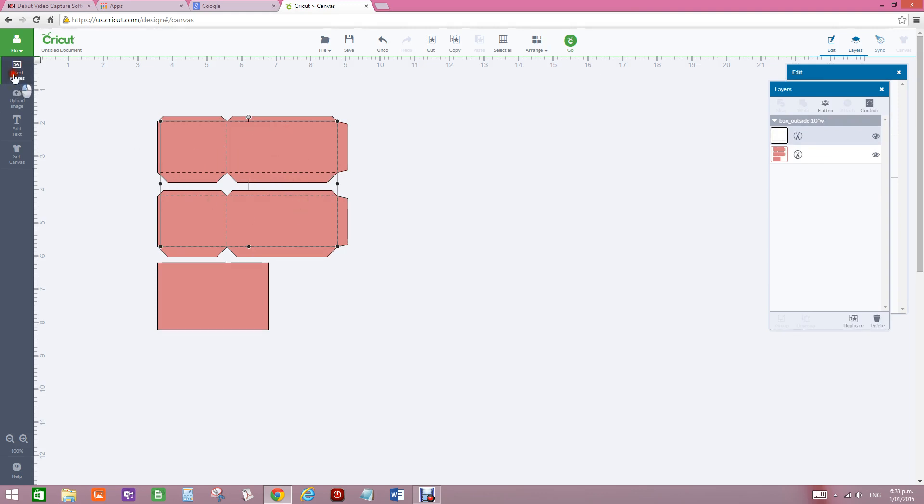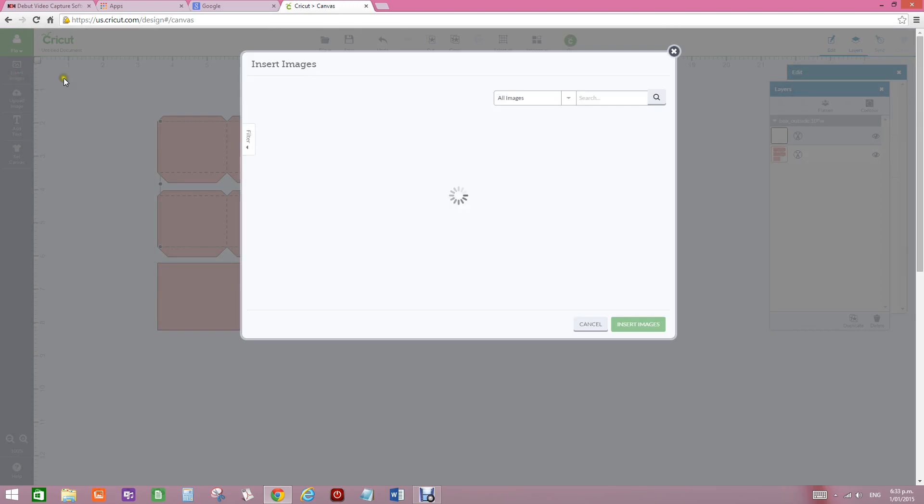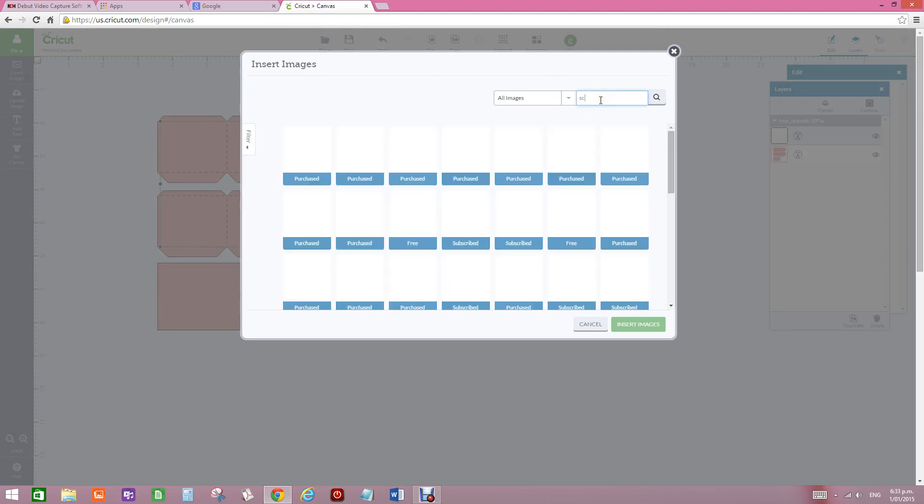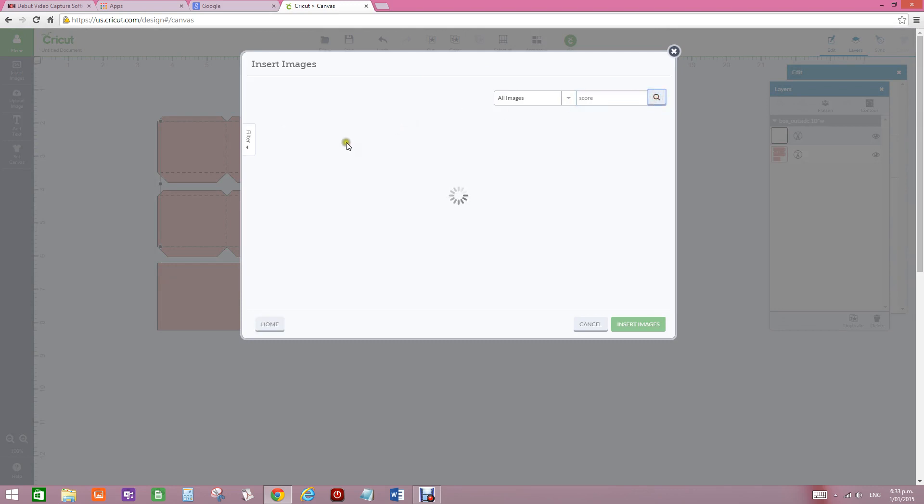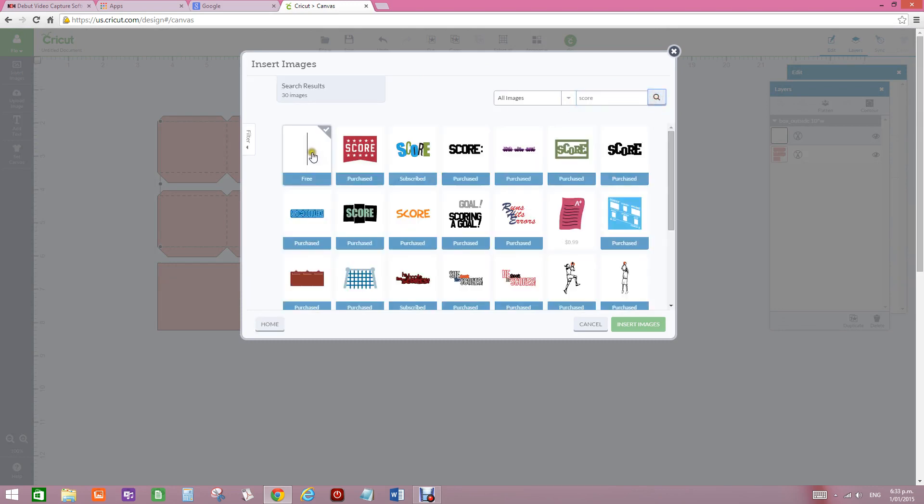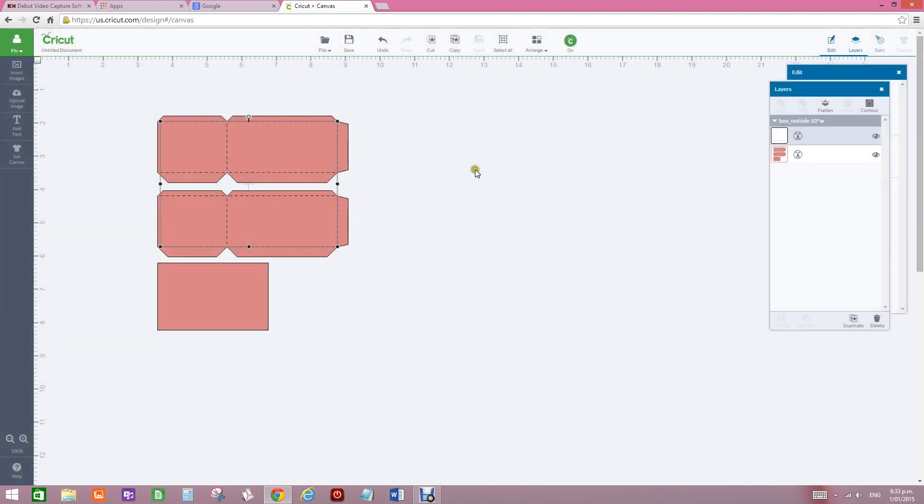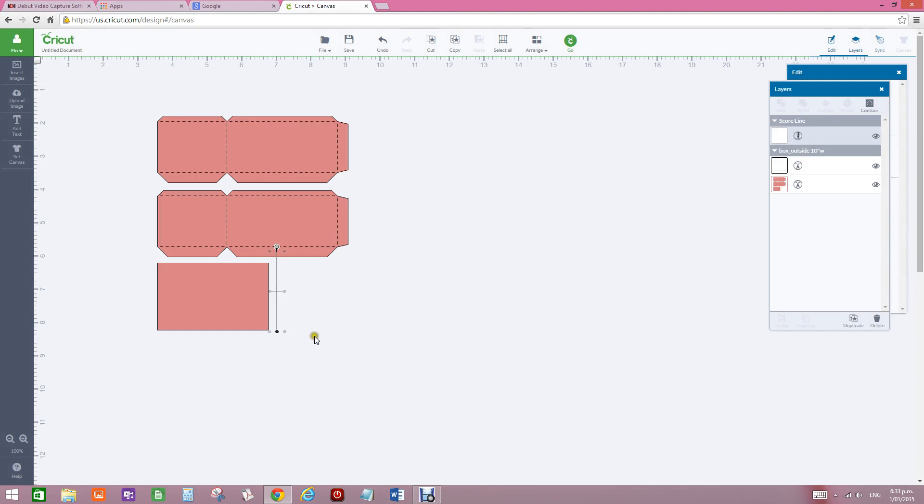I go insert, I go score, so I search for the score line. When the score line comes up, I just click on that, and I import the score line, and that you'll see has been imported over here.